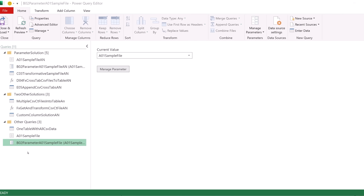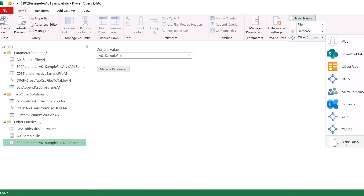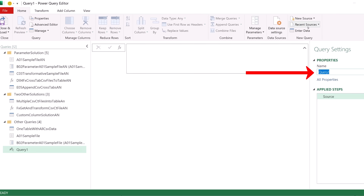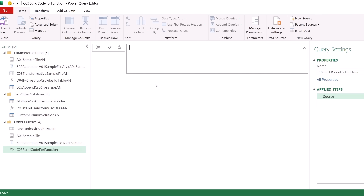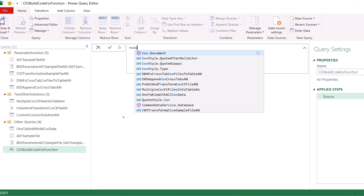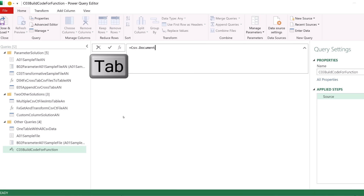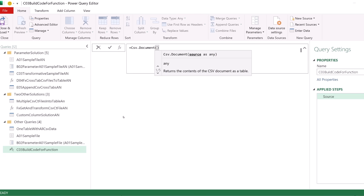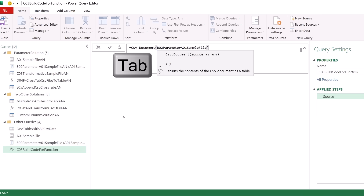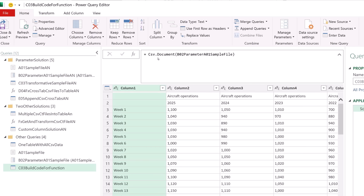Step three is to build the code for our custom function. We go to Home, New Query, New Source, Other, Blank. In Properties and Name, we'll call this 'C03 Build Code for Function.' In the formula bar, I type equal CSV — that's the first function we've used in the other two videos — Tab, open parentheses, B, there's the parameter, Tab. When I click the checkmark, that's step one: CSV.Document got the comma-separated values and brought it back as a table.